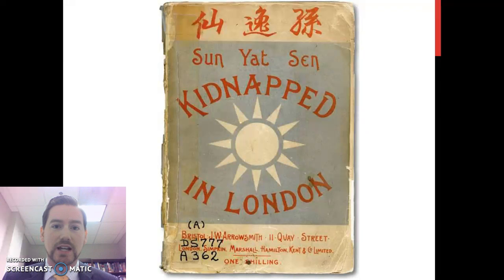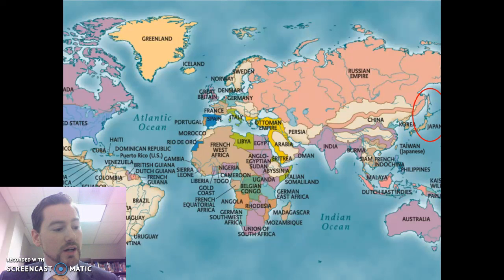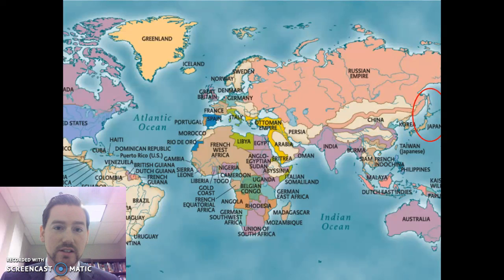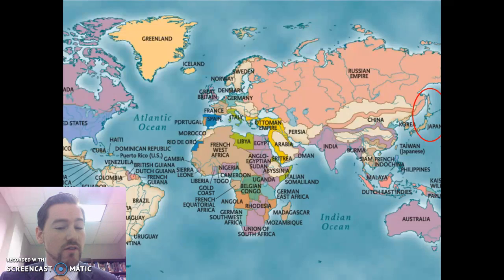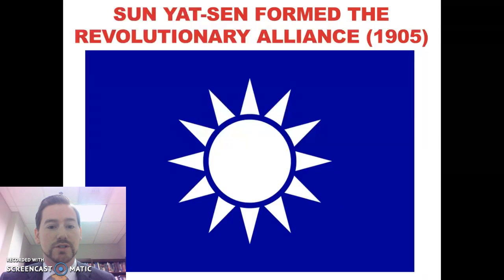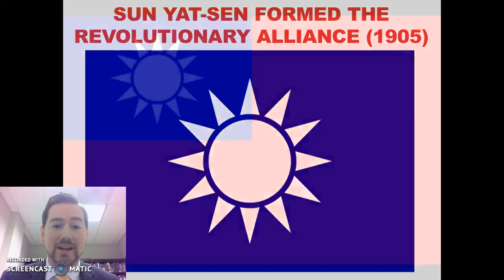Sun was becoming known as an anti-establishment figure in China. He left Great Britain and traveled to Japan, where he won the support of Chinese students studying there as well as some Japanese politicians. He was building his reputation and mobilizing people to his point of view. In 1905, he founded the Revolutionary Alliance — its flag, a sun on a blue background, is significant because it appears in the flag of Taiwan to this day.